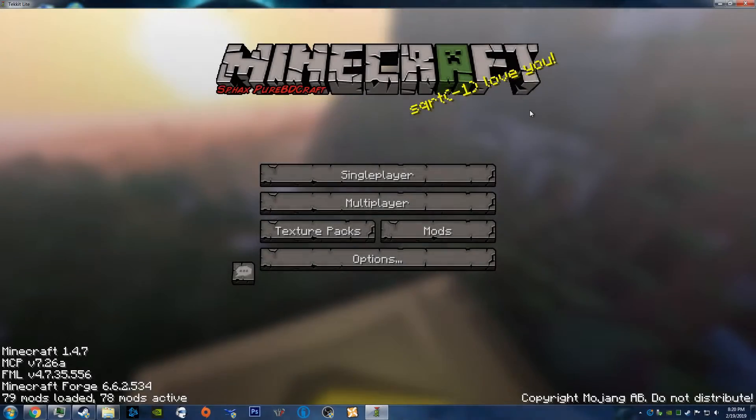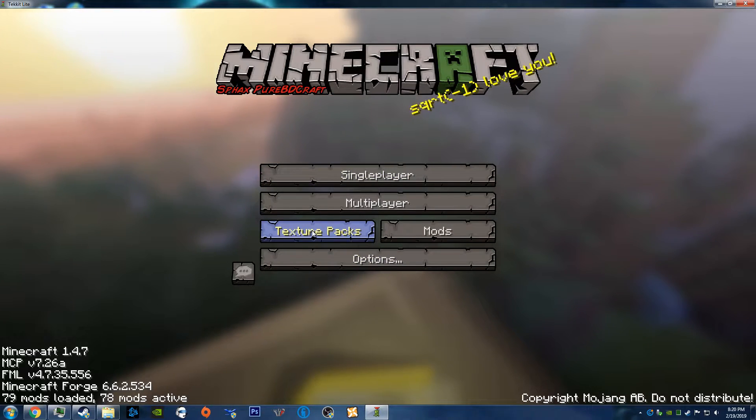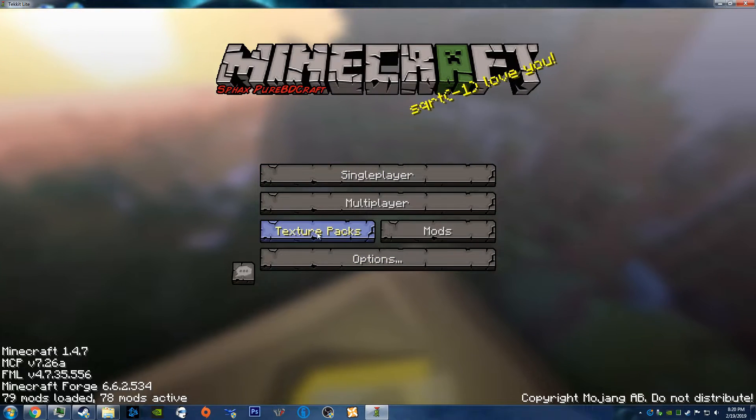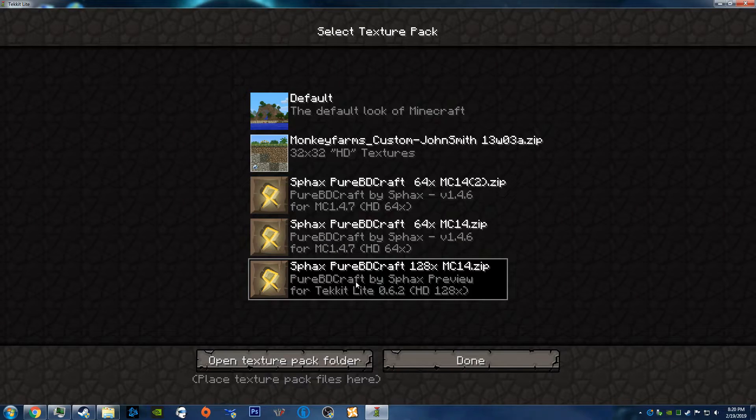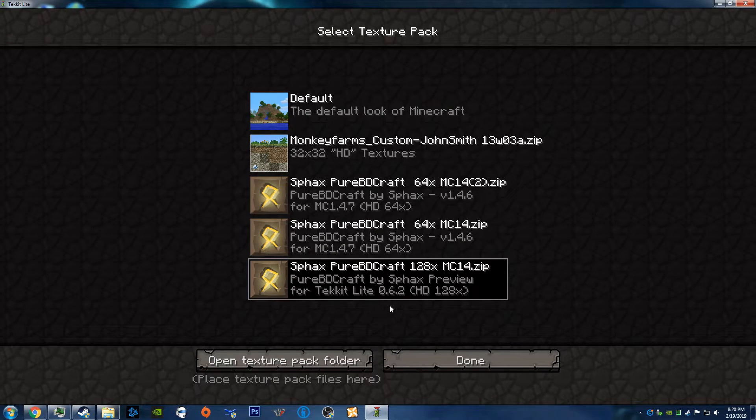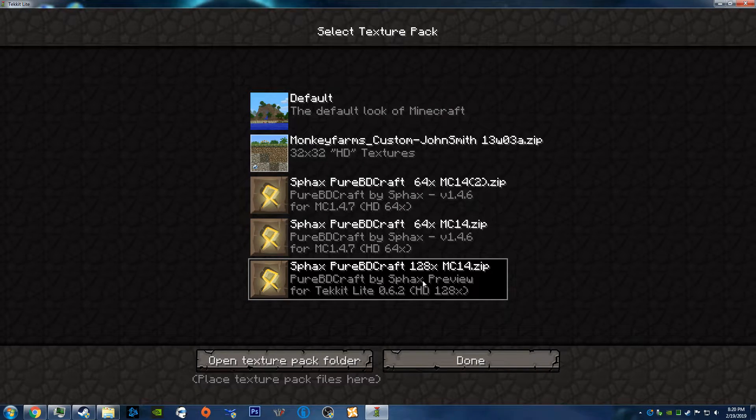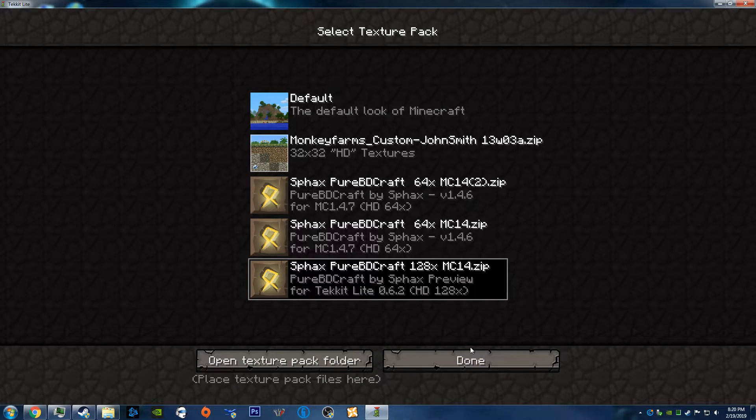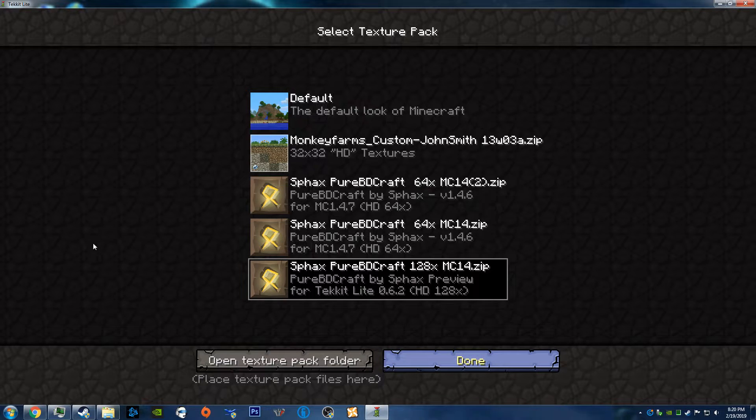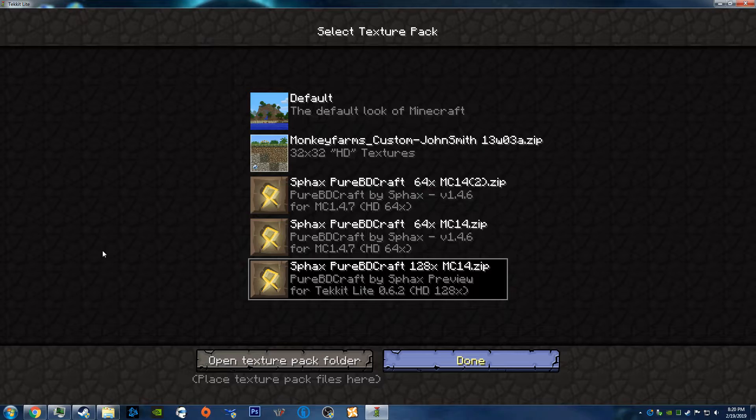Alright, once Tekkit Lite has launched, you should see your Texture Packs button right here. You click on that and you select your Texture Pack. And it will take a minute for it to load, especially if you have a high-resolution version. But once it loads, you click Done. And then it'll take a minute or two to load as well.